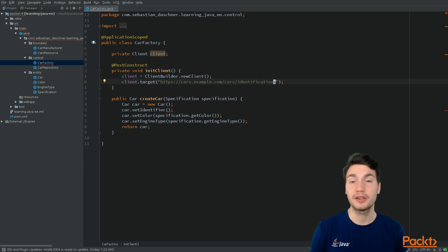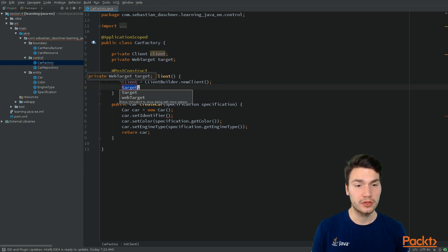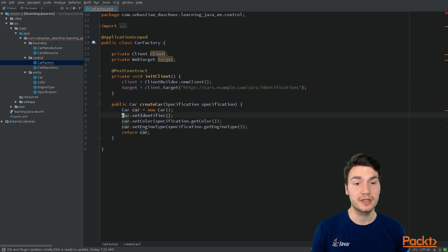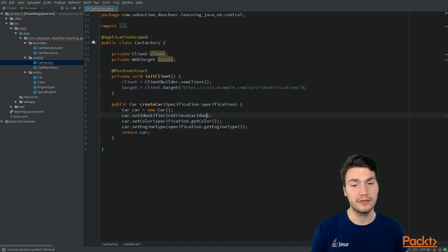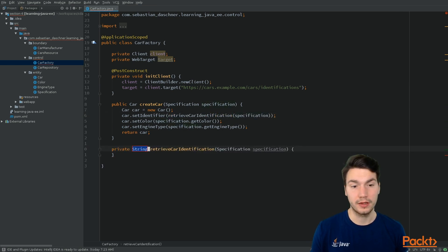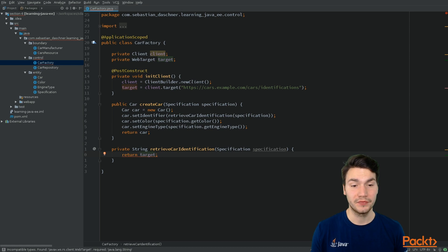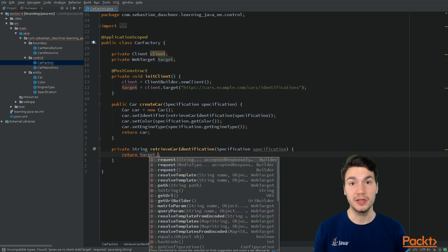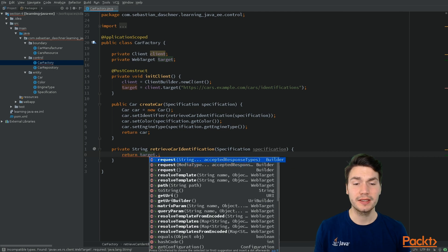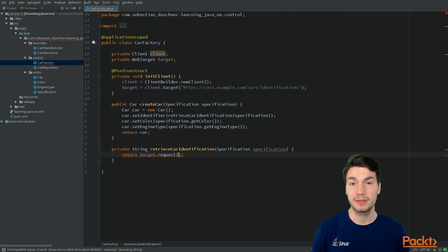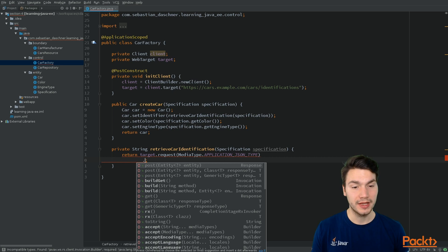We can POST to this URI to create a new identification using this service. This target is part of the bean so we can access it. We retrieve a car identification from our specification, providing the necessary information. Then we use that target to do new requests — target.request() starts a new builder for a request, and we can specify a content type using MediaType, for example JSON, just like we had in JAX-RS resources.